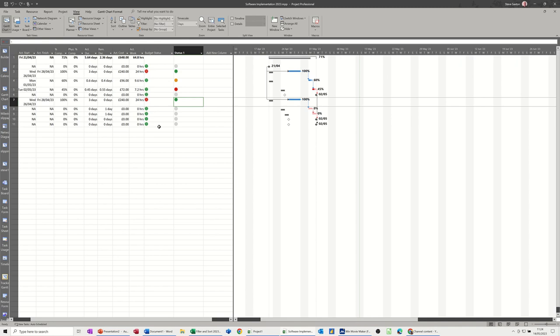But that's a different session. Hopefully this one's been of use. Add in your own custom fields. Thank you for your time, and I'll catch you on the next one.